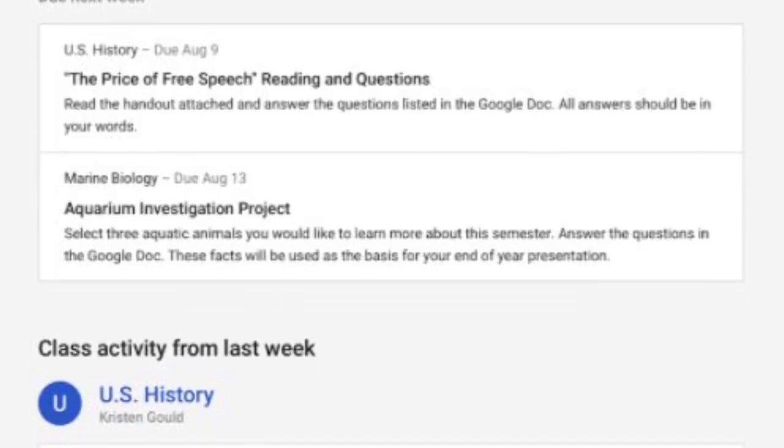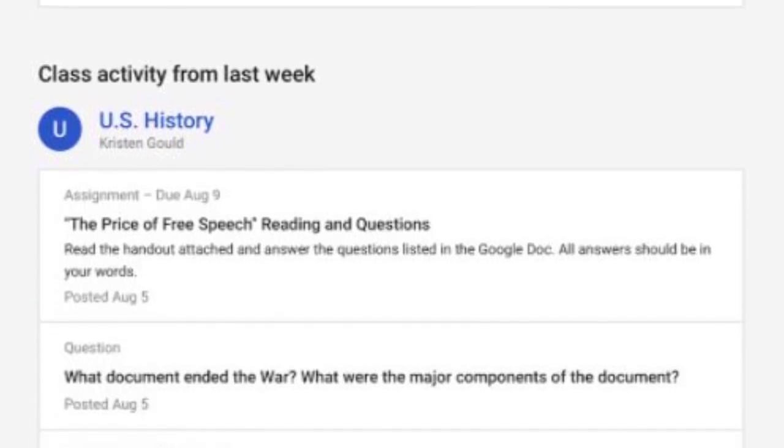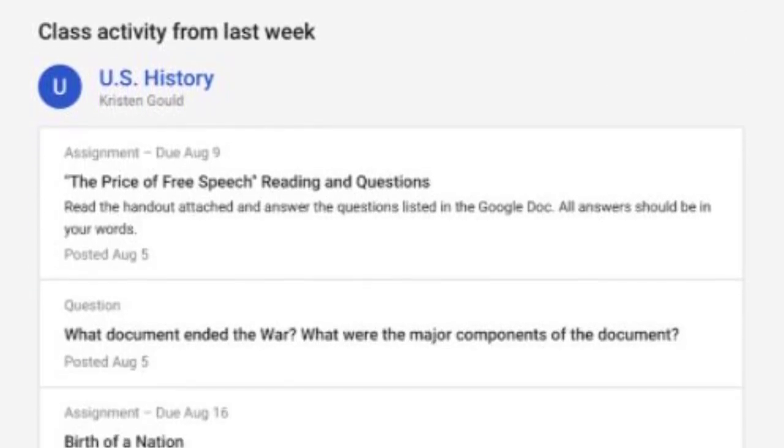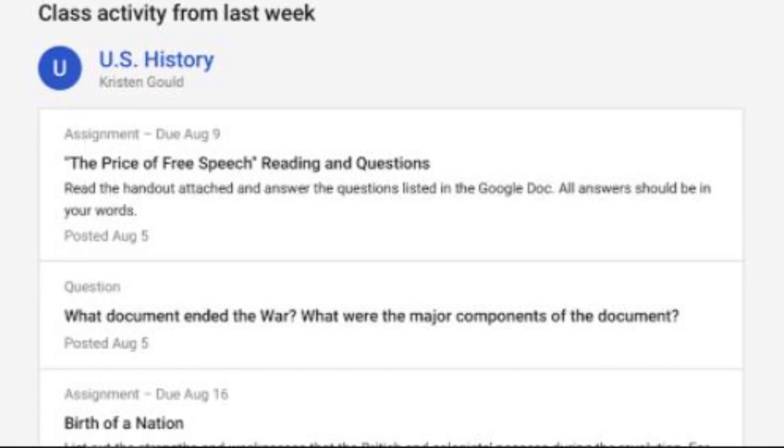It does not show grades. It does not show comments or messages between students and teachers, but it does give them an overview of what assignments are missing.